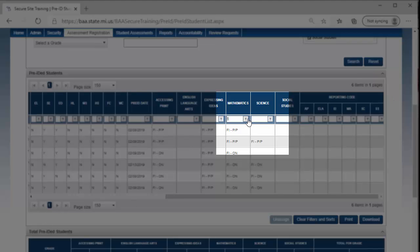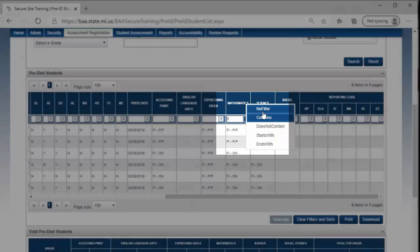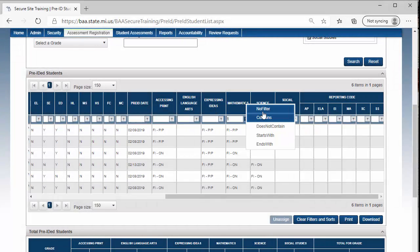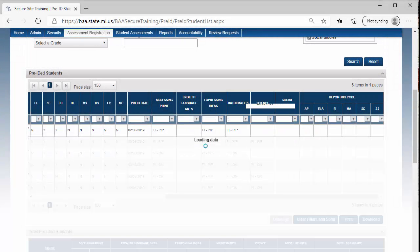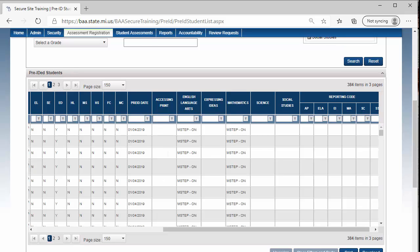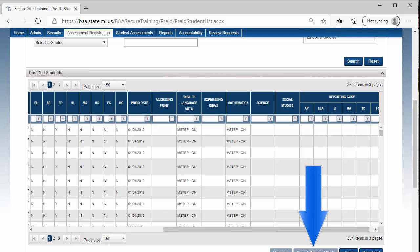To clear the filter, click on the filter icon and select No Filter. If you have selected to filter more than one column at a time, you can also use the Clear Filters and Sorts button at the bottom right to clear all filters.